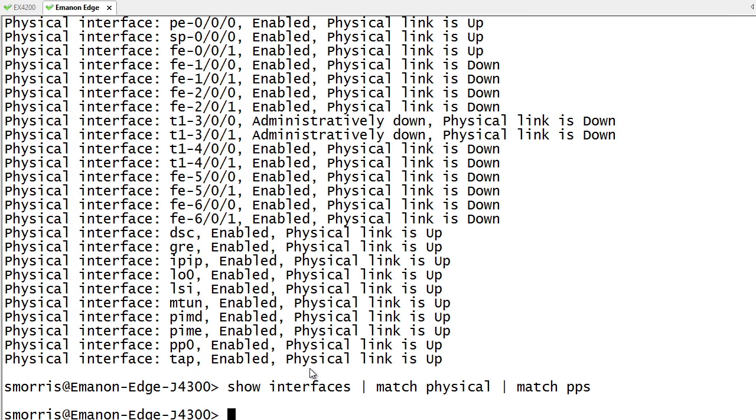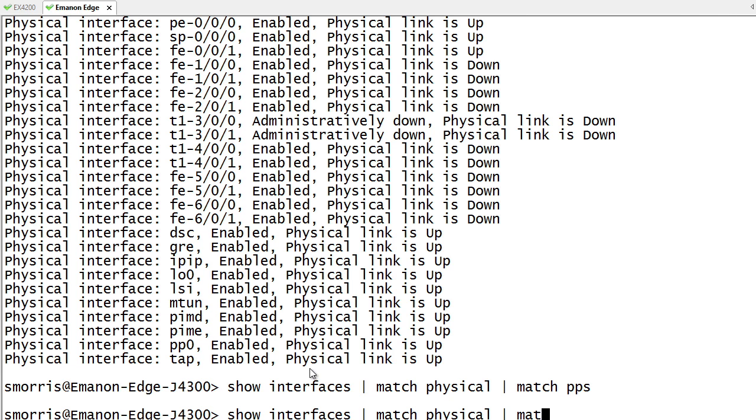Because doing match commands like this creates a logical AND. So the problem is none of my lines are going to have the word physical and the word PPS in there. So I'll need to go back and kind of rearrange things a little bit in terms of making it into an OR scenario.